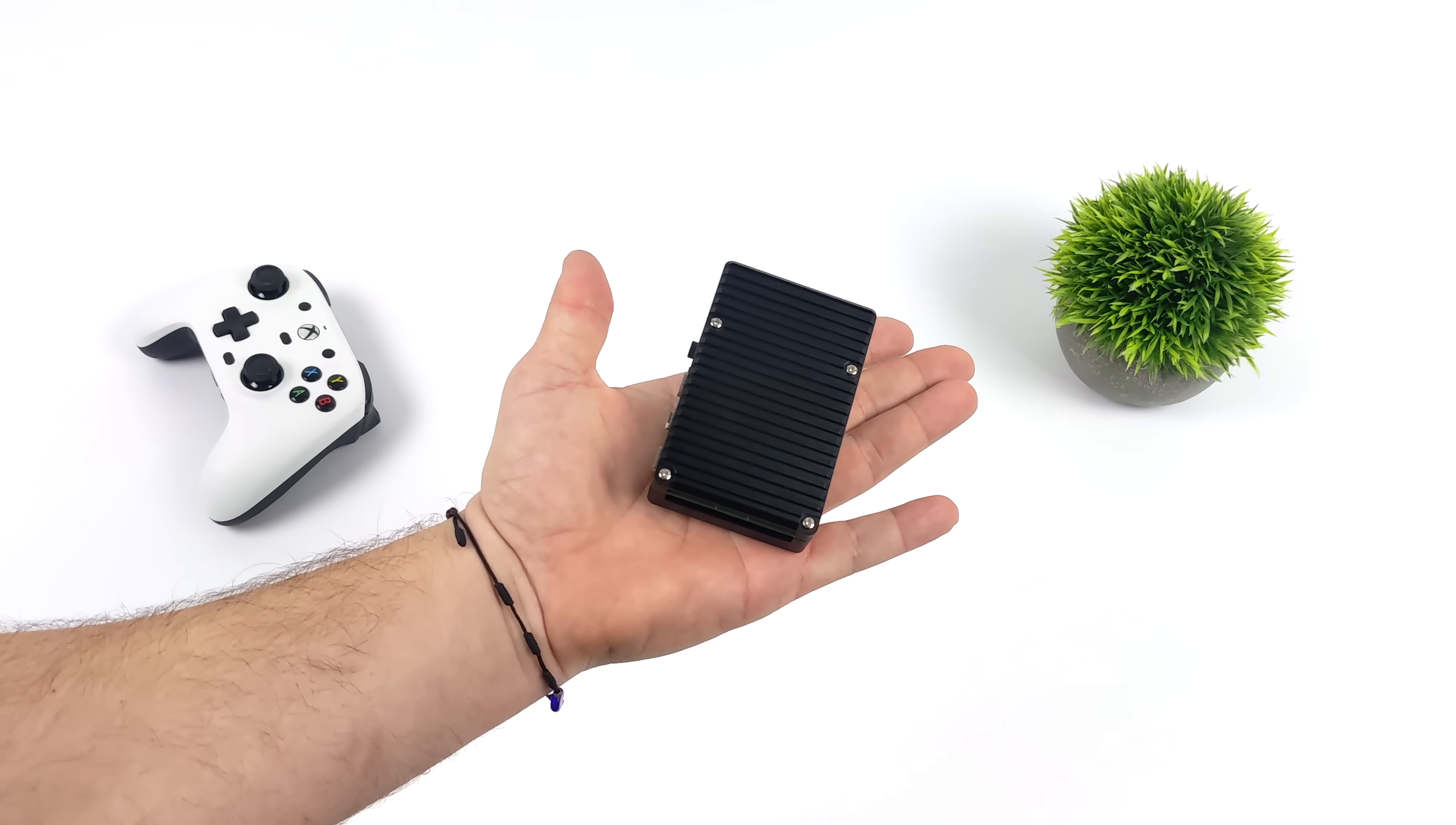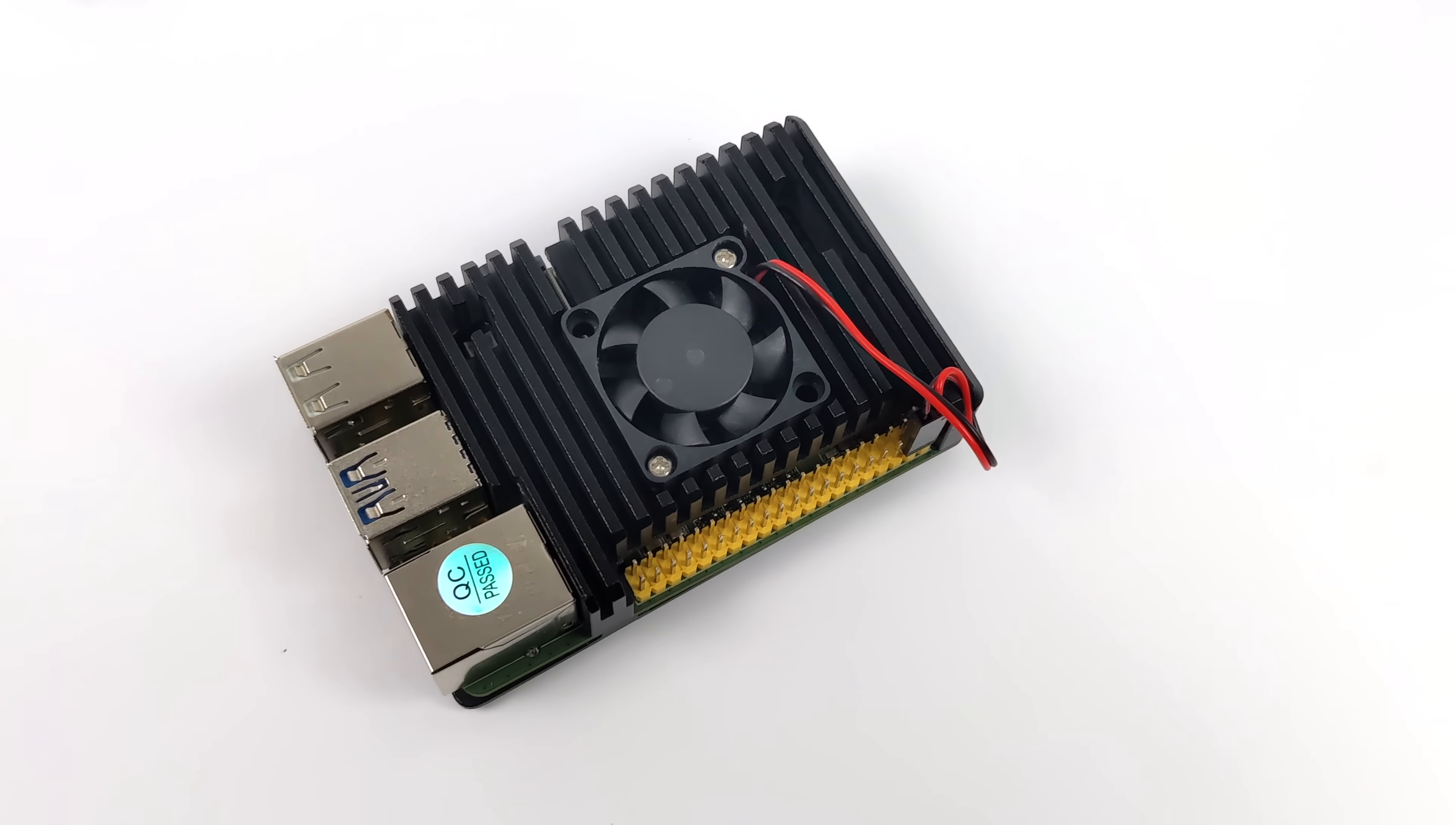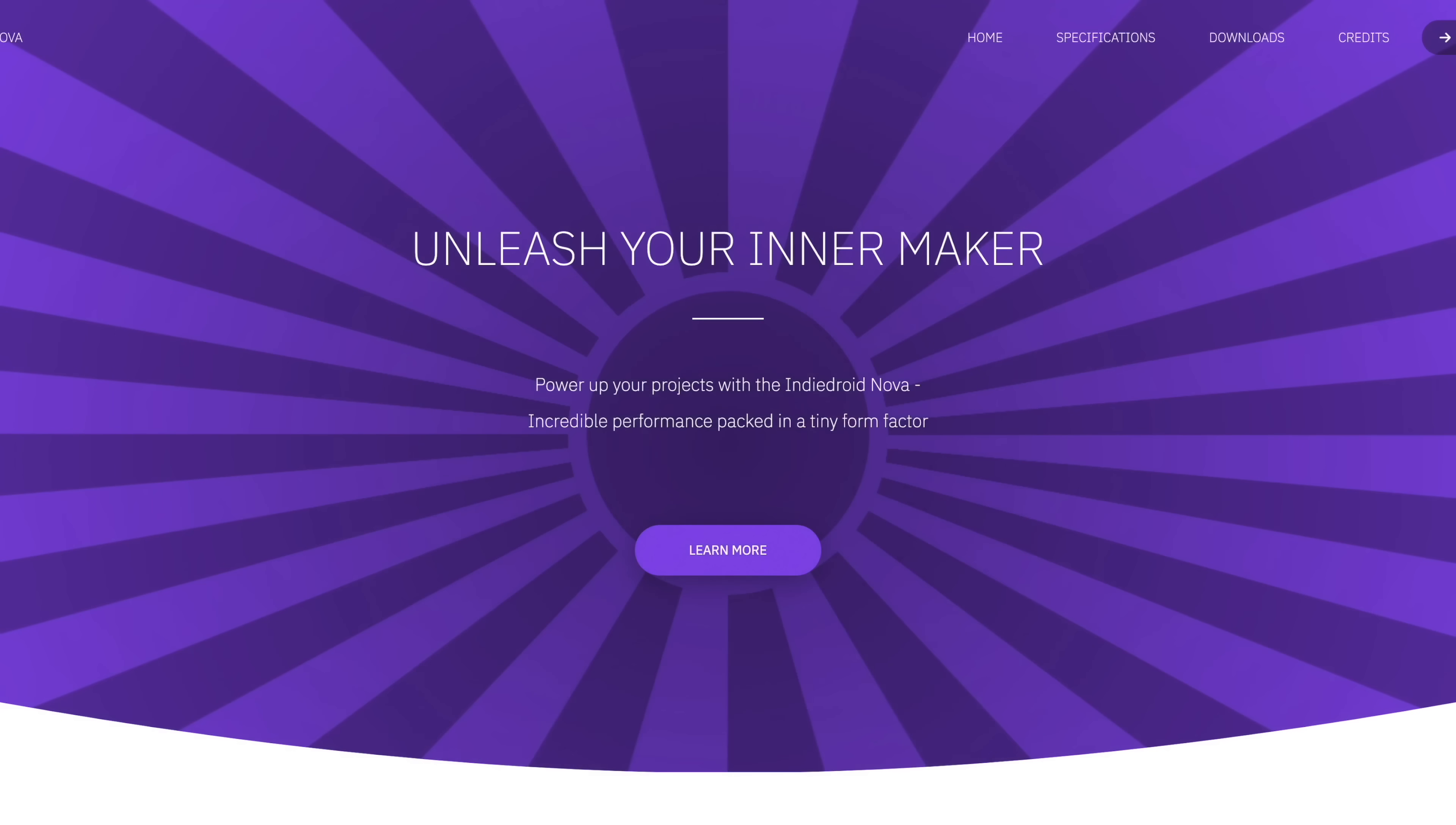Now before we go any further, I do want to mention that the unit I have in my possession is a pre-production unit. So you'll see we've got a cutout for a fan in that heatsink. The retail version doesn't have that cutout in the heatsink for that fan to kind of sync down inside of, but it does come with a heatsink and a removable 32 gigabyte eMMC module.